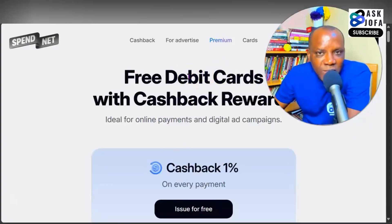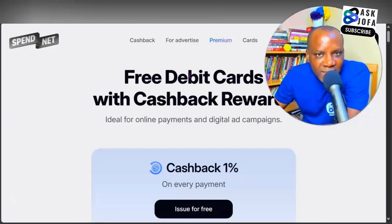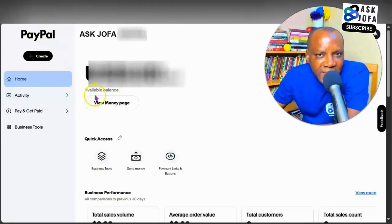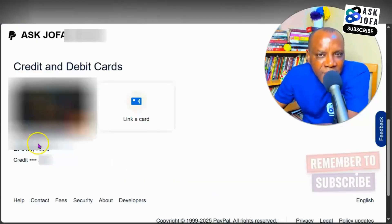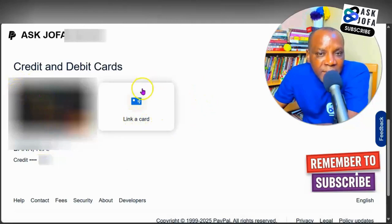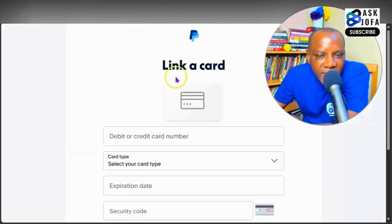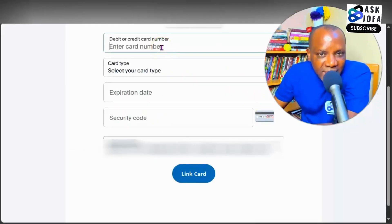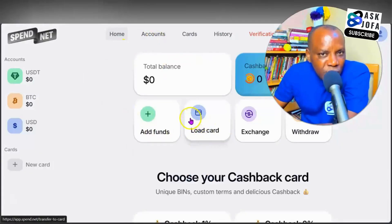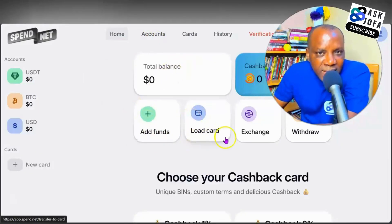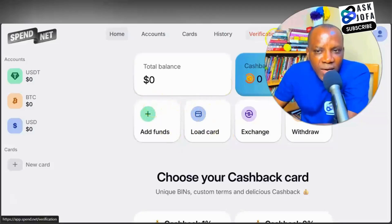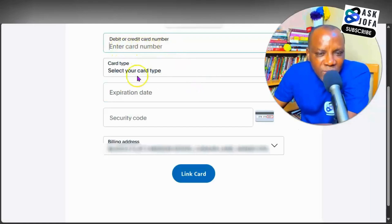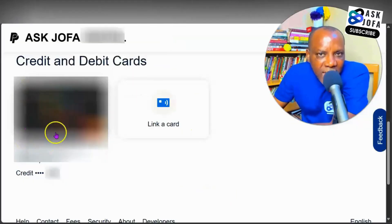Let me show you how to link your spend.net Visa virtual card to your PayPal account. In PayPal, go to pay and get paid, then tap banks and cards. I already have my card linked to my PayPal account, and you can always link more cards. Click link a card, then go back to spend.net to view your card details — remember, you can only view them after loading your card. Collect the card details: put in your PAN number, select your card type, put in the expiry date and CVV number, then tap link.